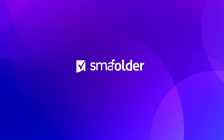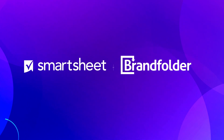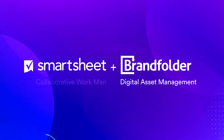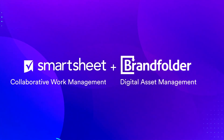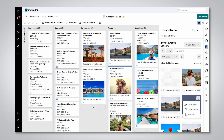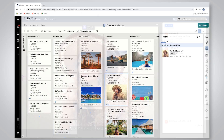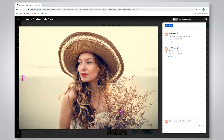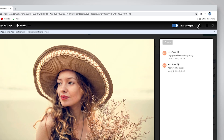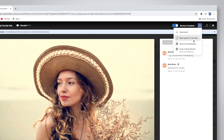Sharing content and data between Smartsheet and our digital asset management platform Brand Folder just became easier. Use the new Brand Folder icon in the right rail to attach assets from Brand Folder directly into your sheet. Upload attachments and publish completed proofs from Smartsheet into Brand Folder without having to leave your sheet.